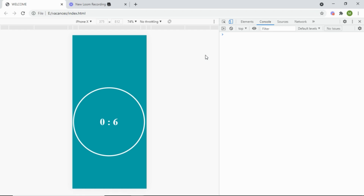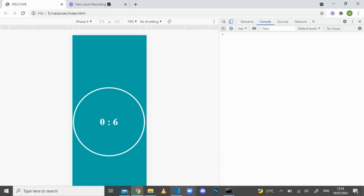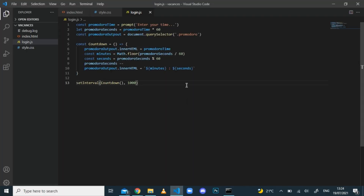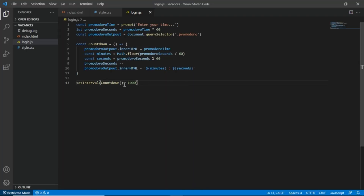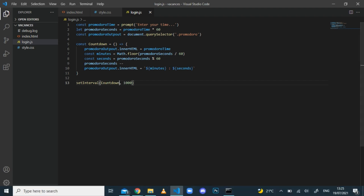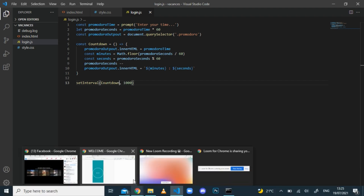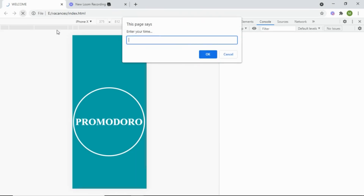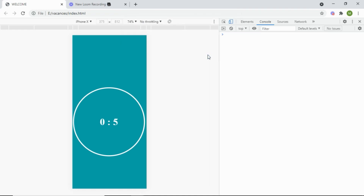Instead of calling the function with parentheses inside `setInterval`, I just point at it so it's called after each one second. If I refresh now, it works — the timer counts down. We're almost done, but there's an issue: it goes into negative numbers like minus one, minus two, and we don't want that behavior.